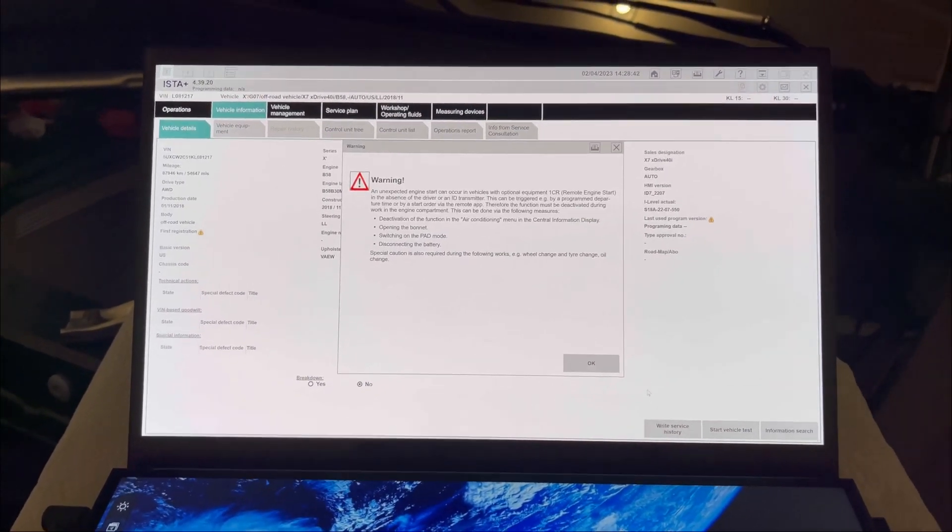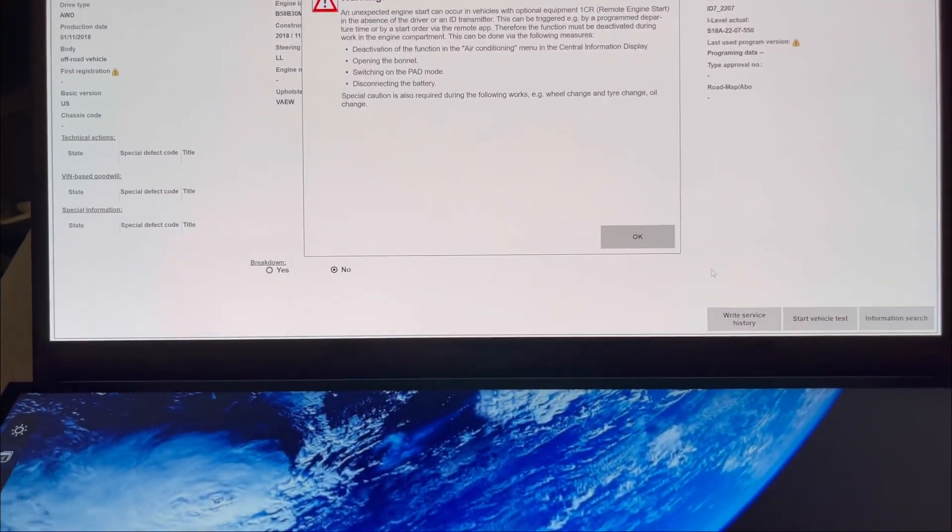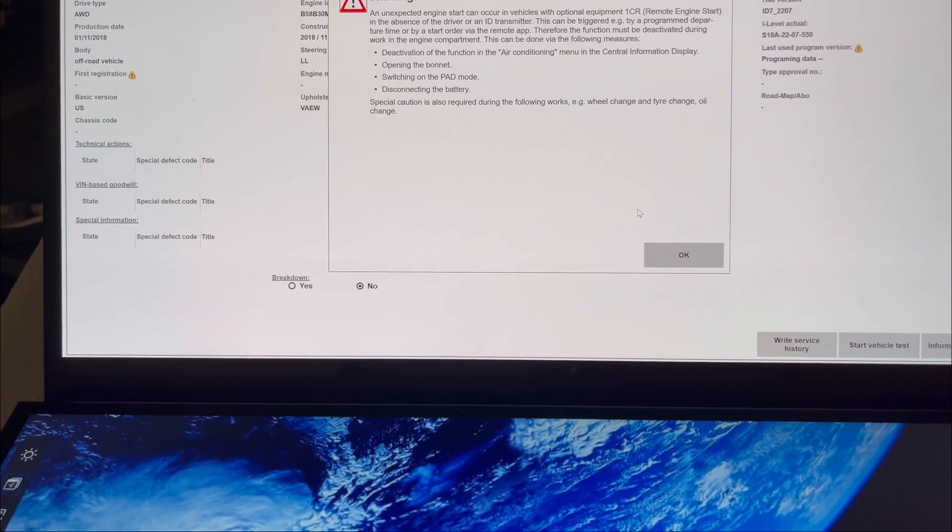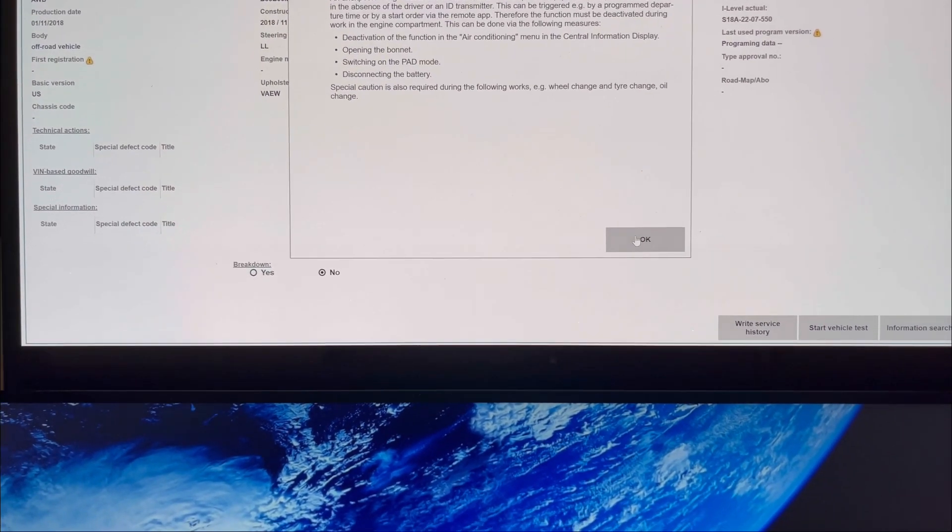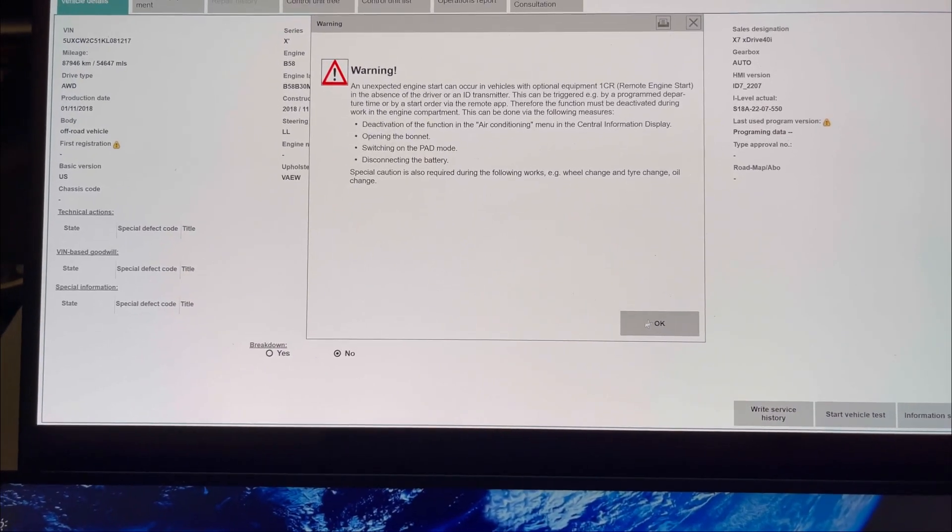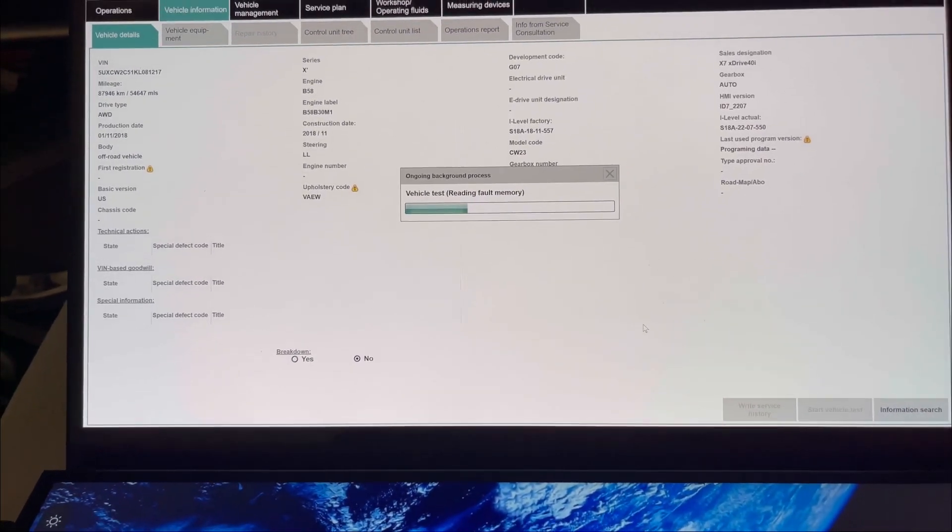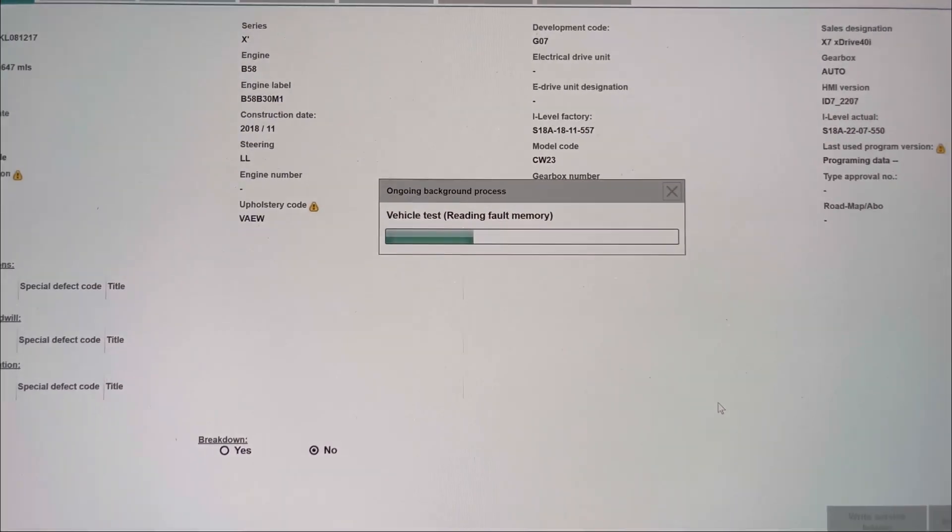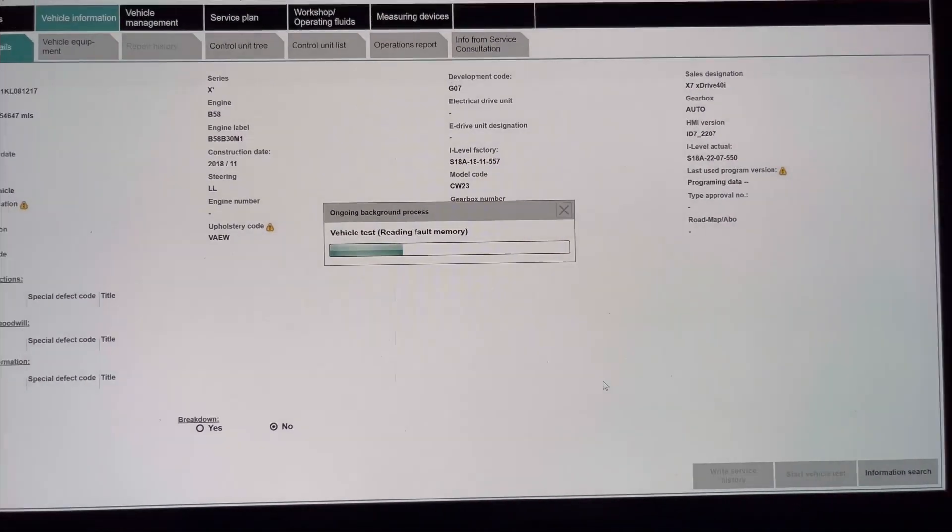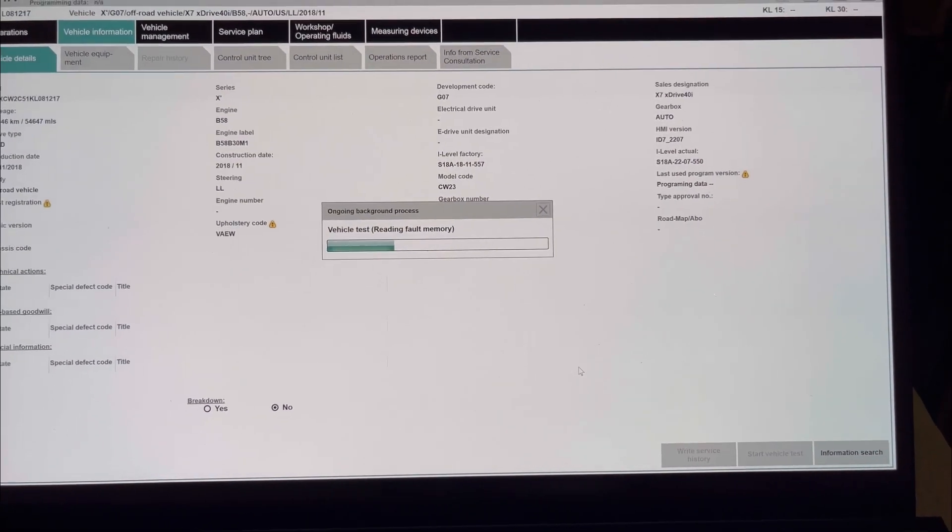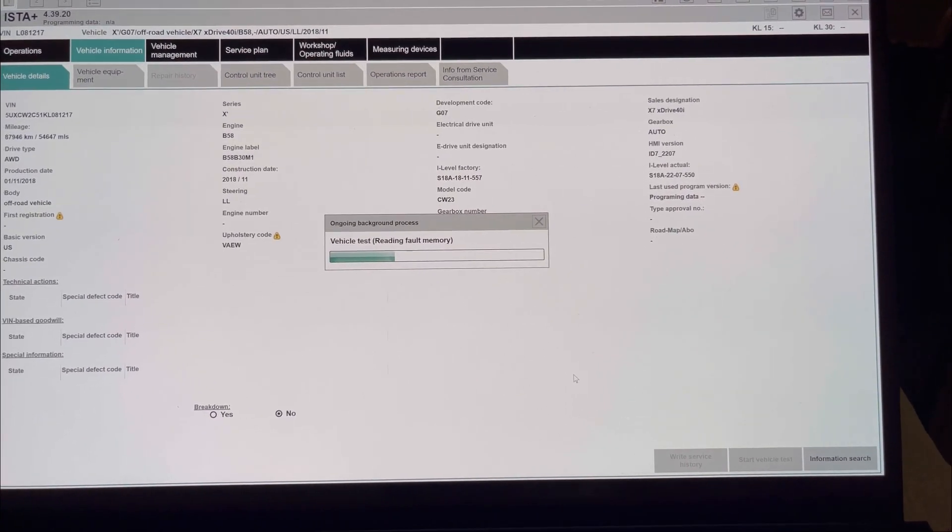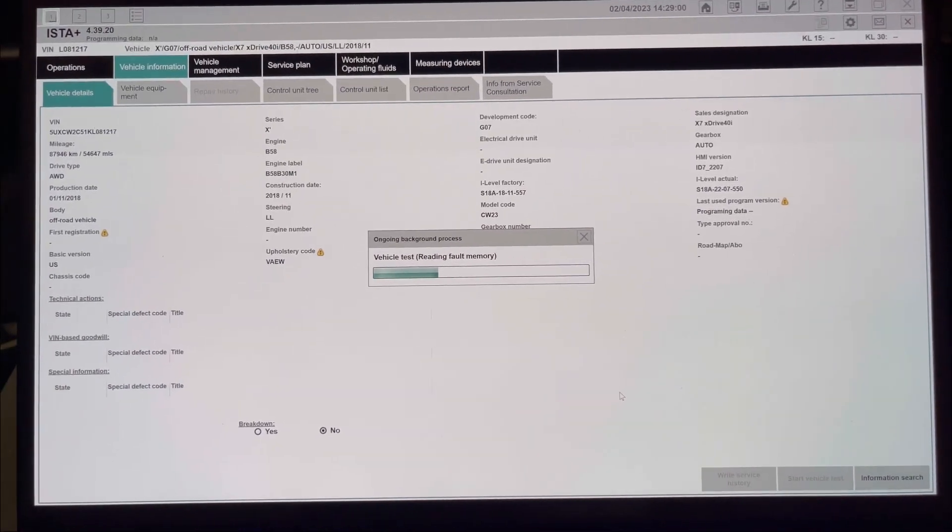It's giving us some warning about unexpected engine start. Now it's reading faulty memory, so it's scanning for the faulty codes.